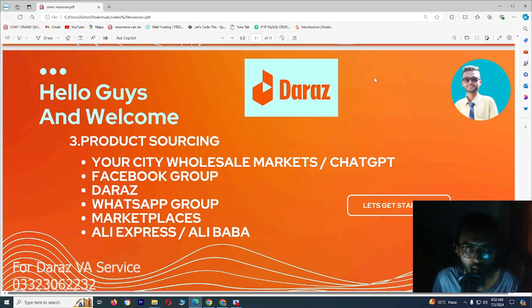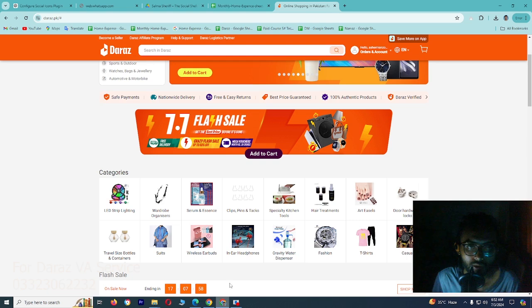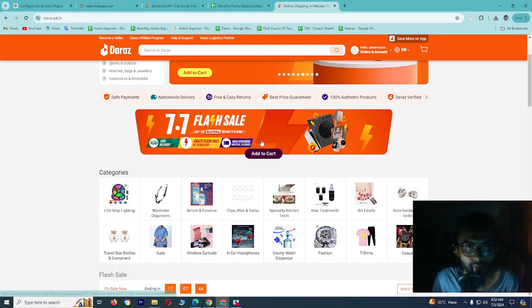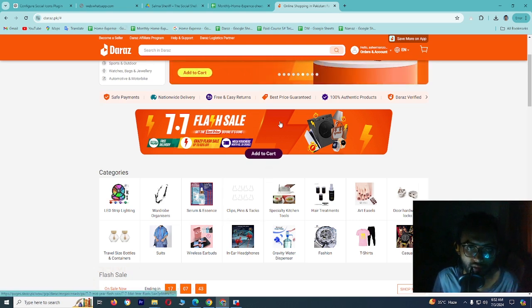In this video, we will see how you can use products by Daraas. Let's go to our desktop. First of all, we will type Daraas.p and you will open this interface.